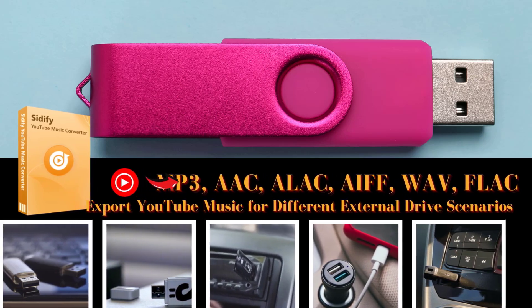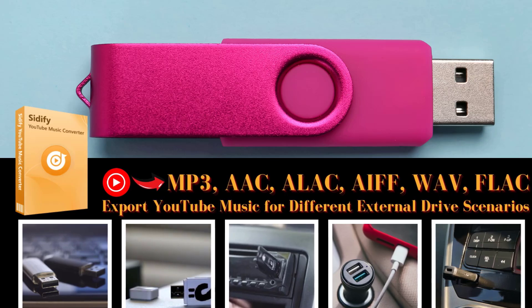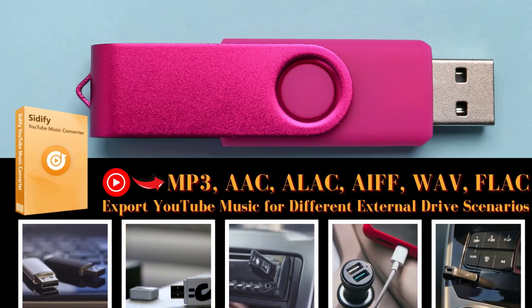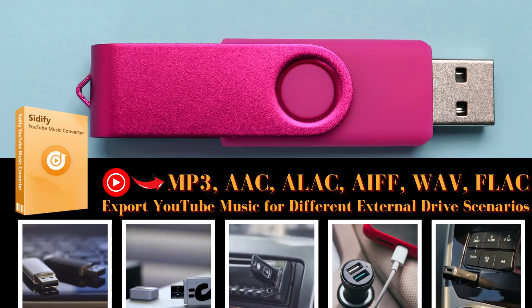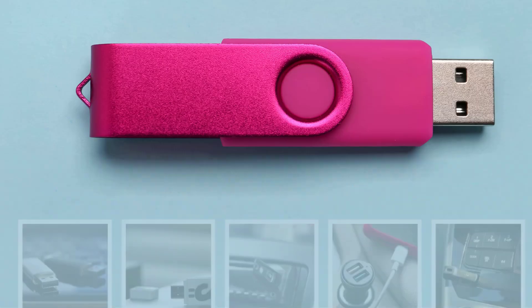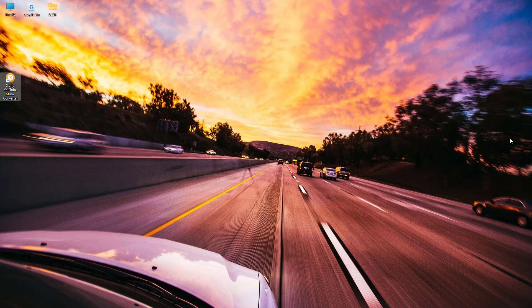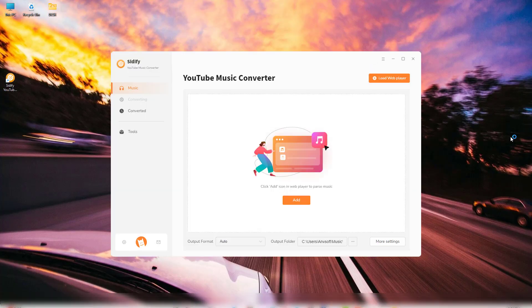It's a user-friendly tool that allows you to download and convert YouTube music into different audio formats like MP3. Then we'll show you how to transfer these files to a USB flash drive for various uses.